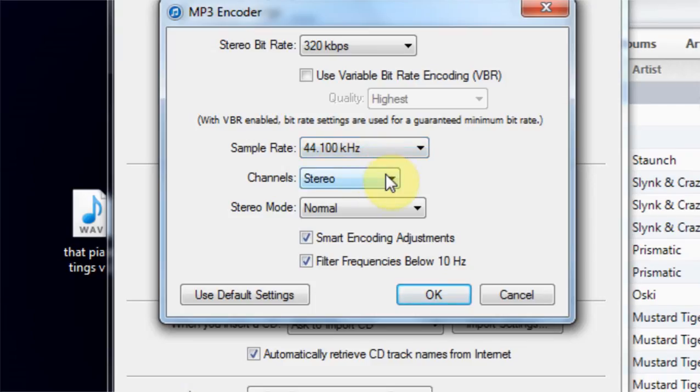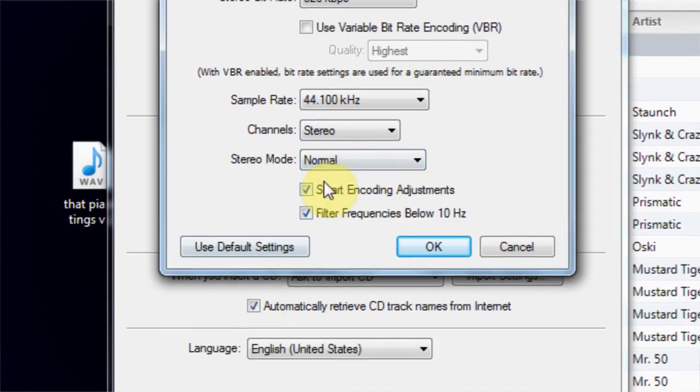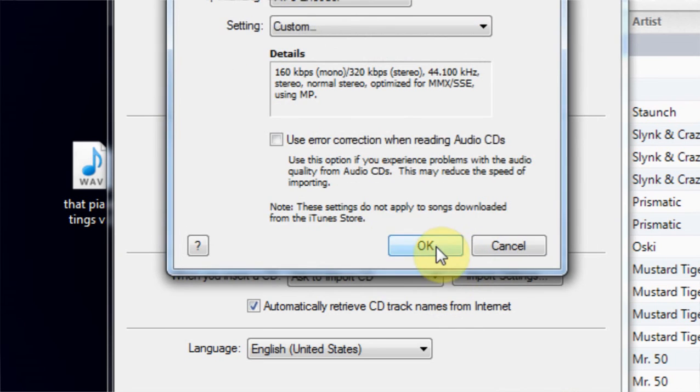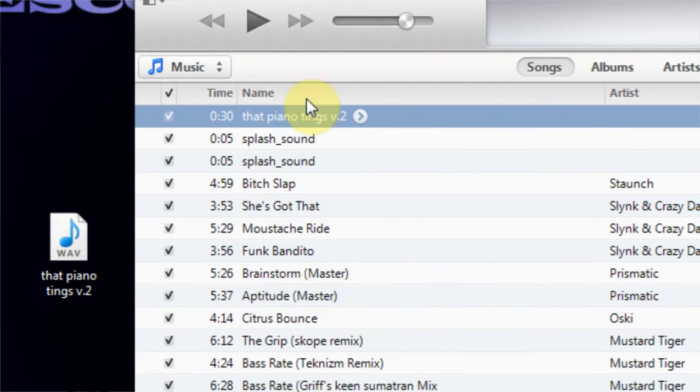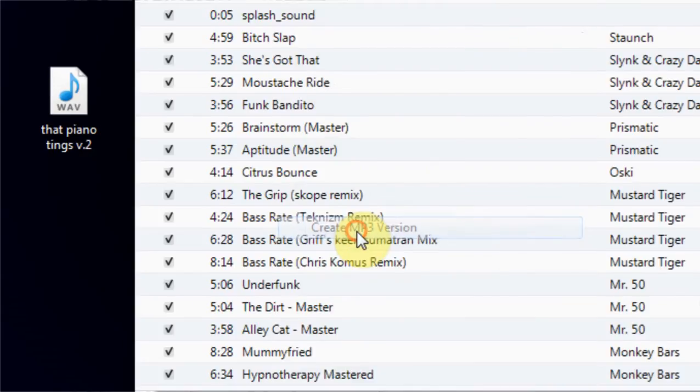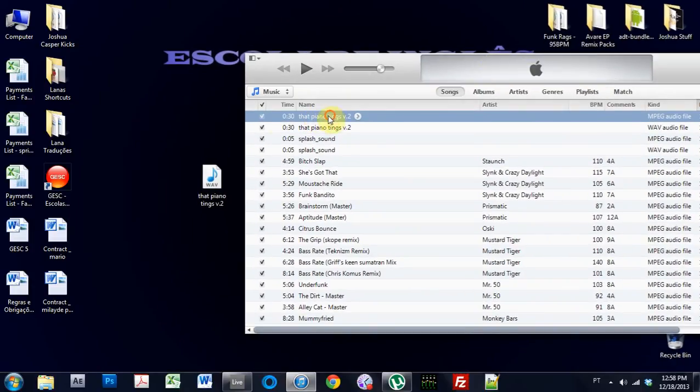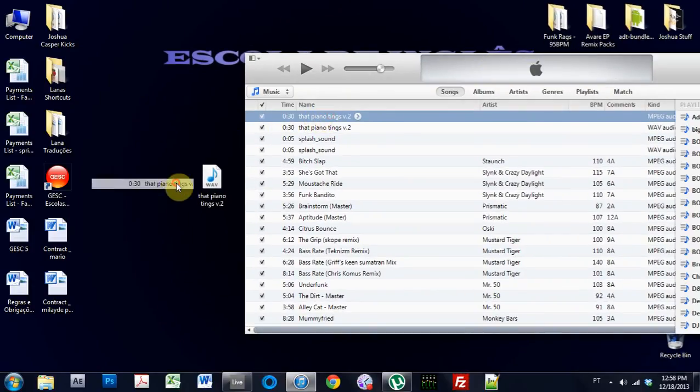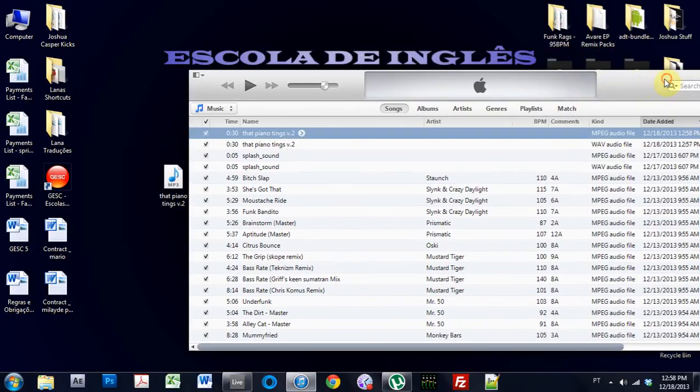We want the bit rate obviously as high as we can go. Sample rate 44.1 because that's already what it is and that's the industry standard. Stereo channel, stereo mode normal is fine. We'll just leave all these as is and hit OK, hit OK, hit OK. Then come right-click, create MP3 version, converts it. And boom, now we have our 30-second clip of the track that we just exported.